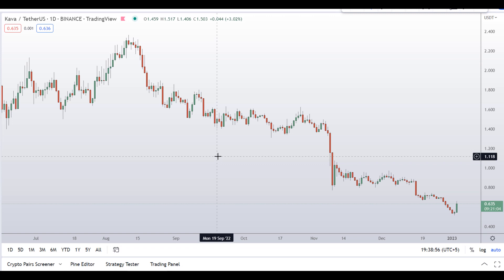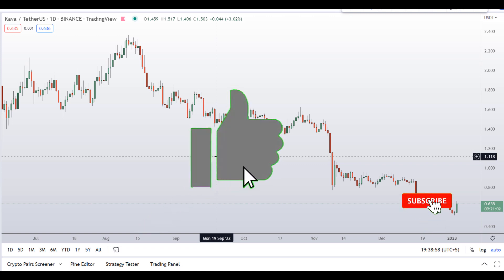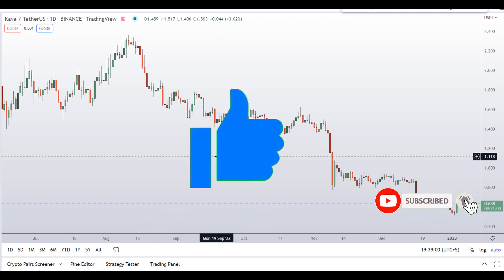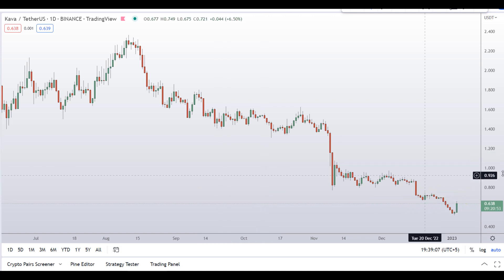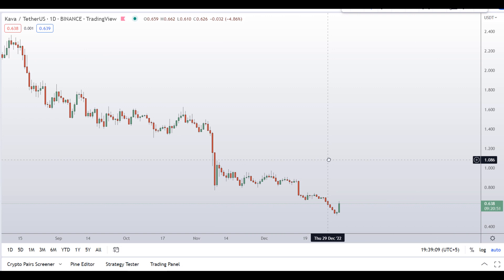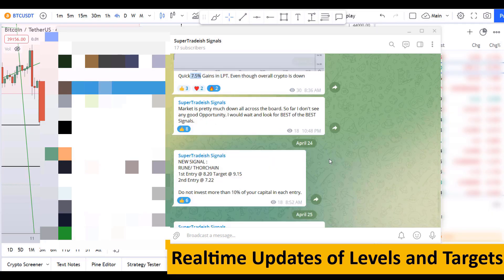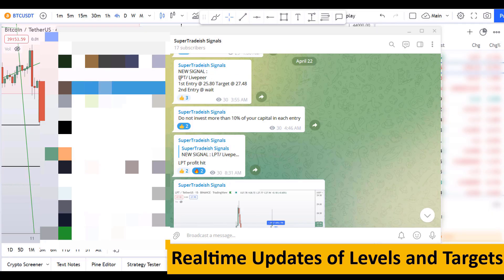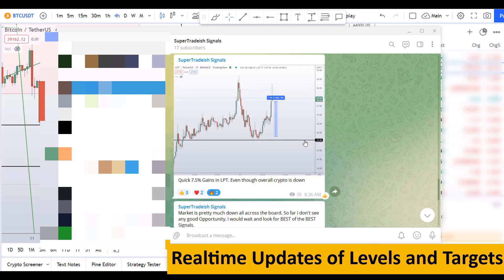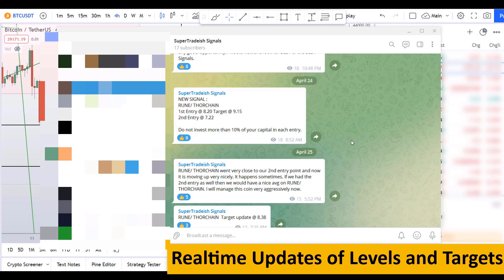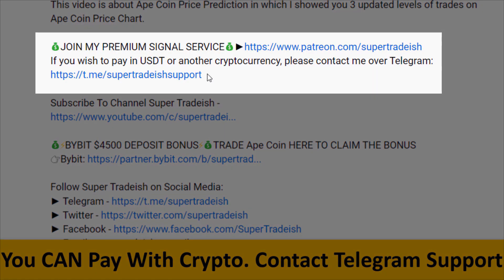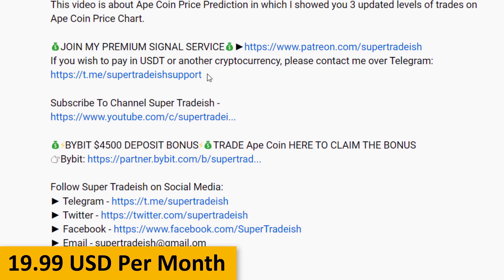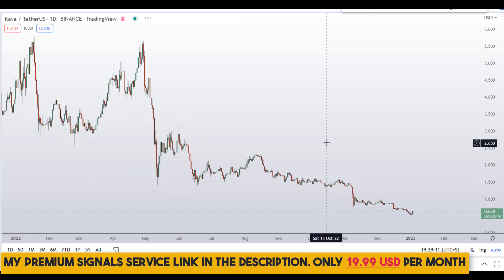Before I do the technical analysis and give you some levels and patterns to trade here, I request you to please smash up the like button, subscribe to this YouTube channel, and don't forget to hit the bell notification. Put your favorite altcoin in the comment box below so that I can analyze it in my next video. If you want to join my premium signal service where I give you real-time updates of levels and targets, check out the link in the description — it's only $19 per month.